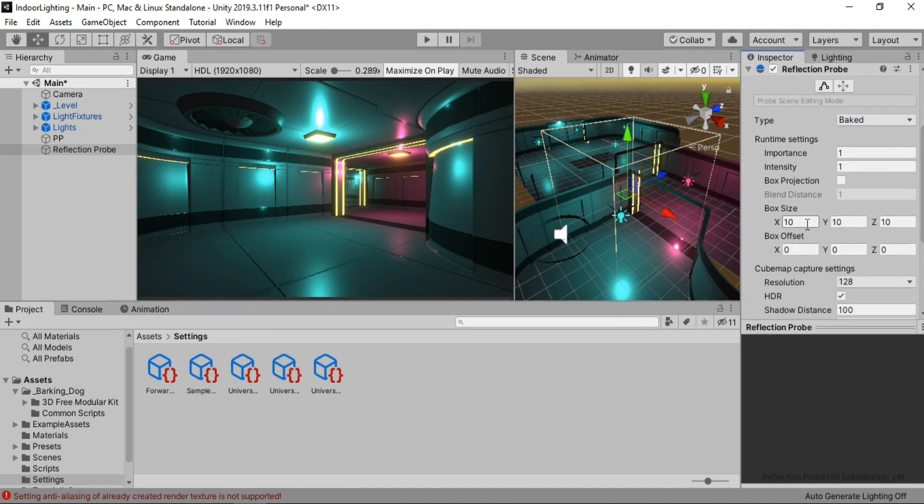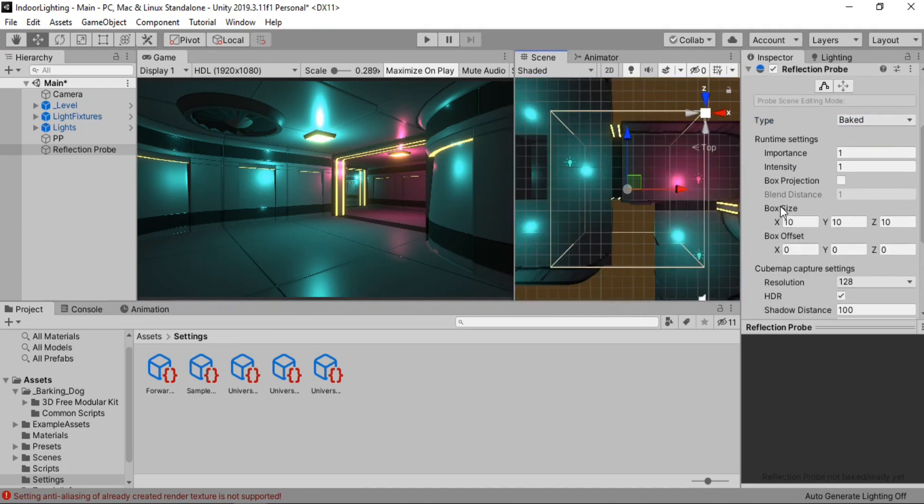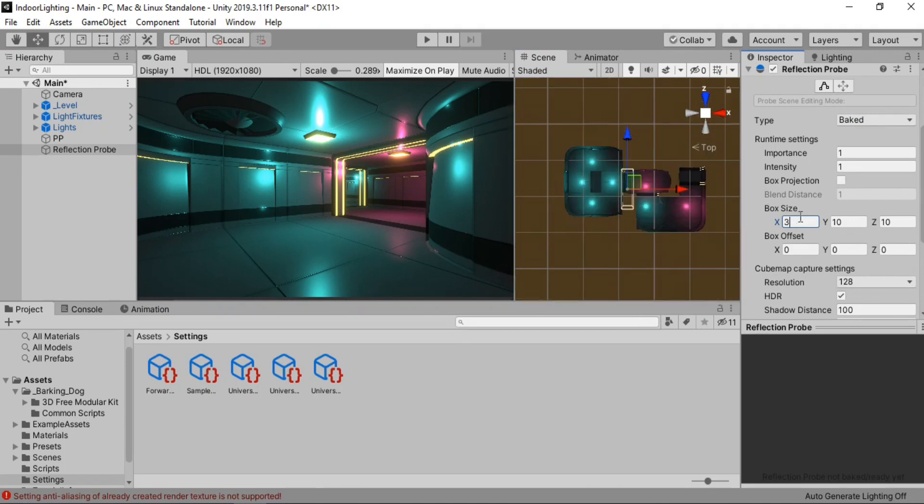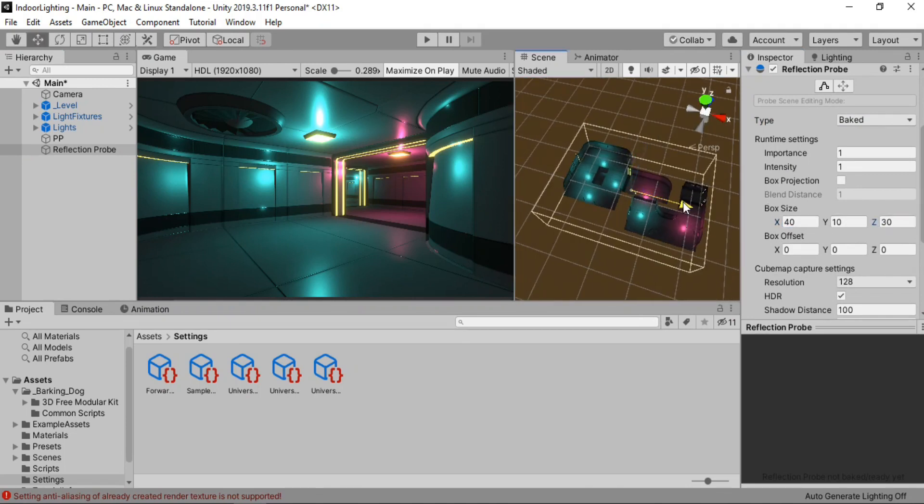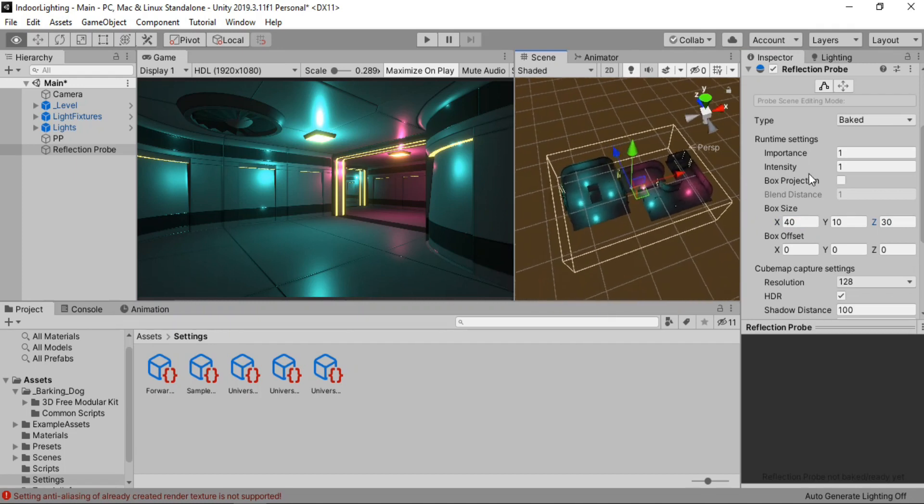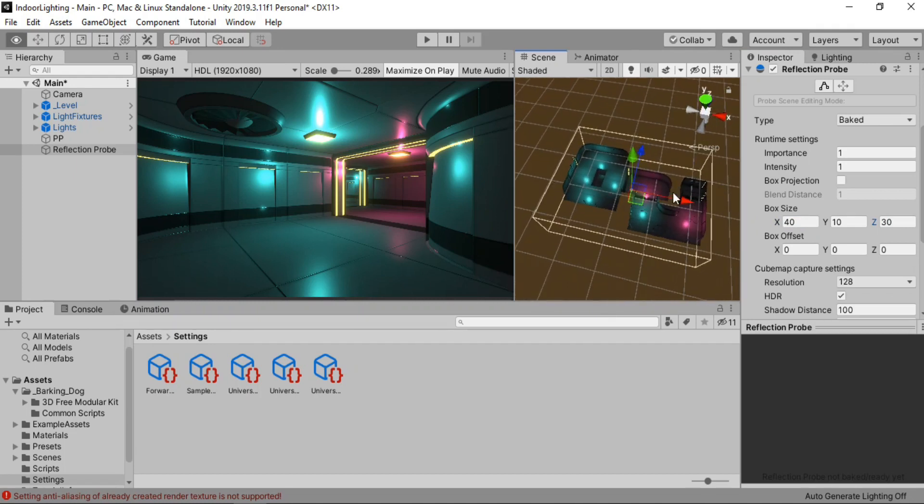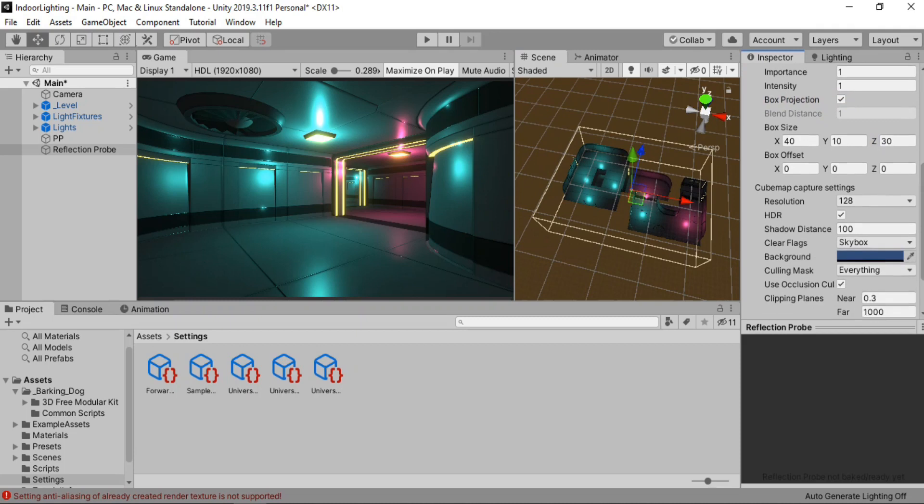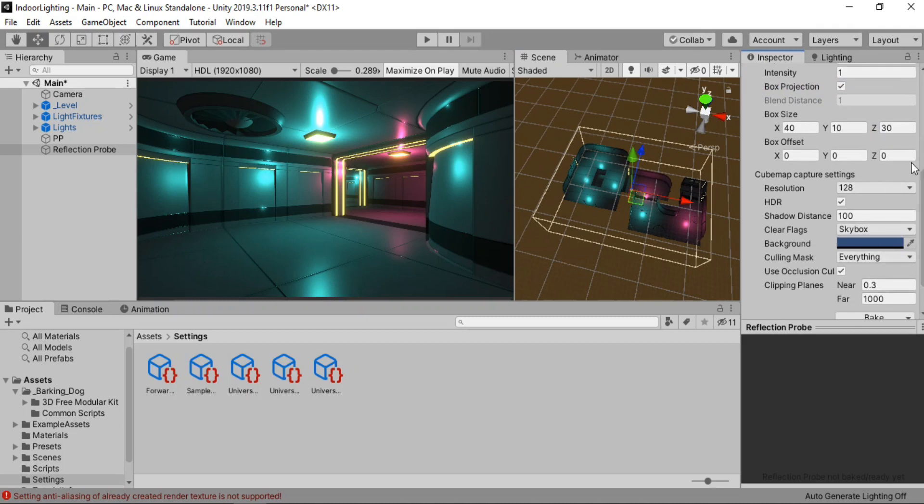Here it is. And if we have to focus on it. You can see this box which indicates the area that this reflection probe will work. And we can change this using this box size settings. So let's increase the size to fix all of the environment. Something like this appears to be good right.